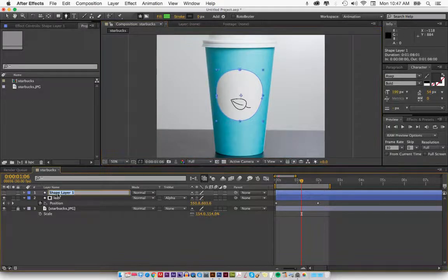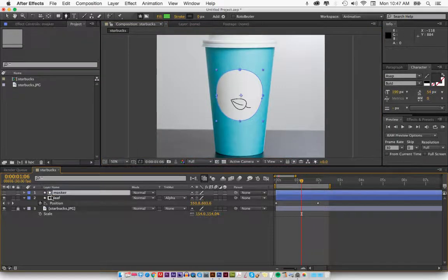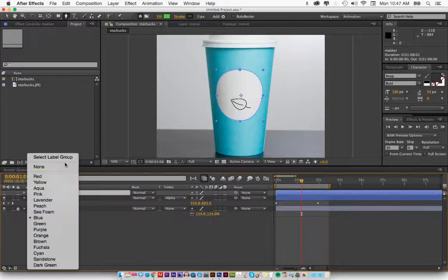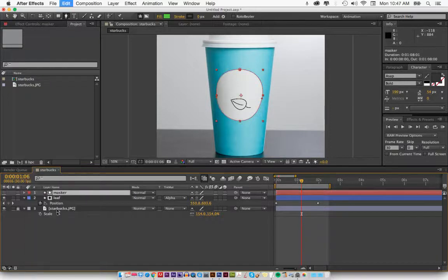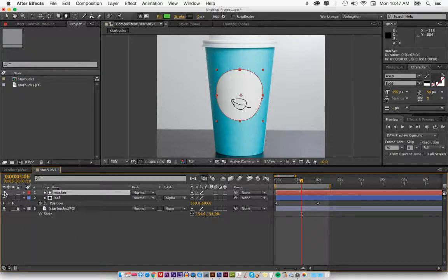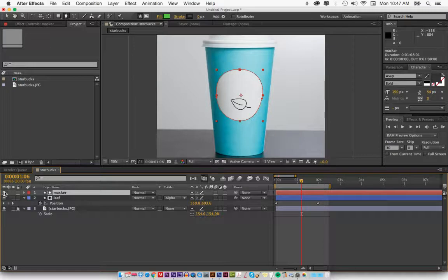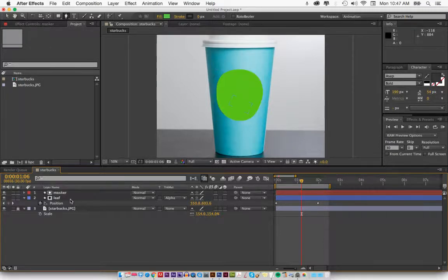So I'm going to hit return and call this masker. I'm going to make it red because that's what I usually make my masks. And you want to make sure that the eyeball is off. Actually, if you turn it on, it'll do it automatically. So let's do that.